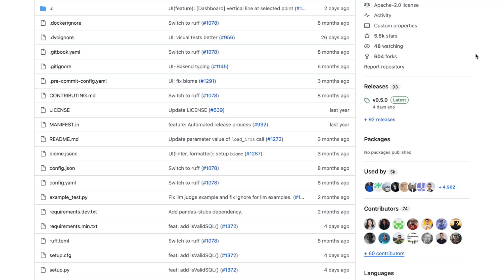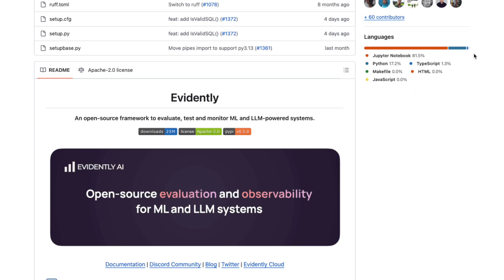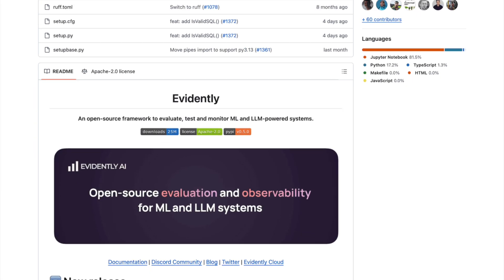Our roots are in open source. We created Evidently, which is a Python library with over 25 million downloads. It helps you run tests and evaluations for all kinds of AI systems.